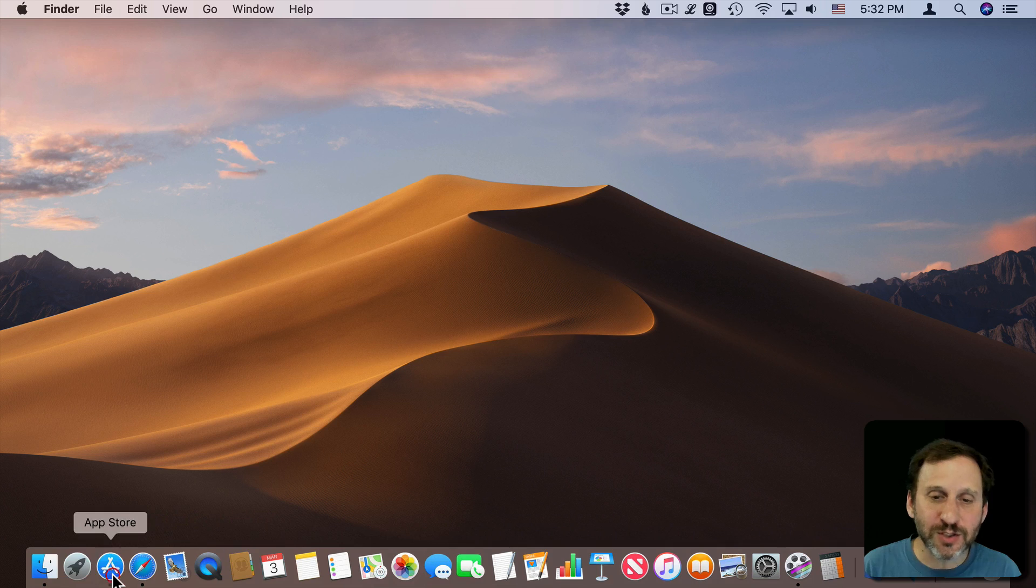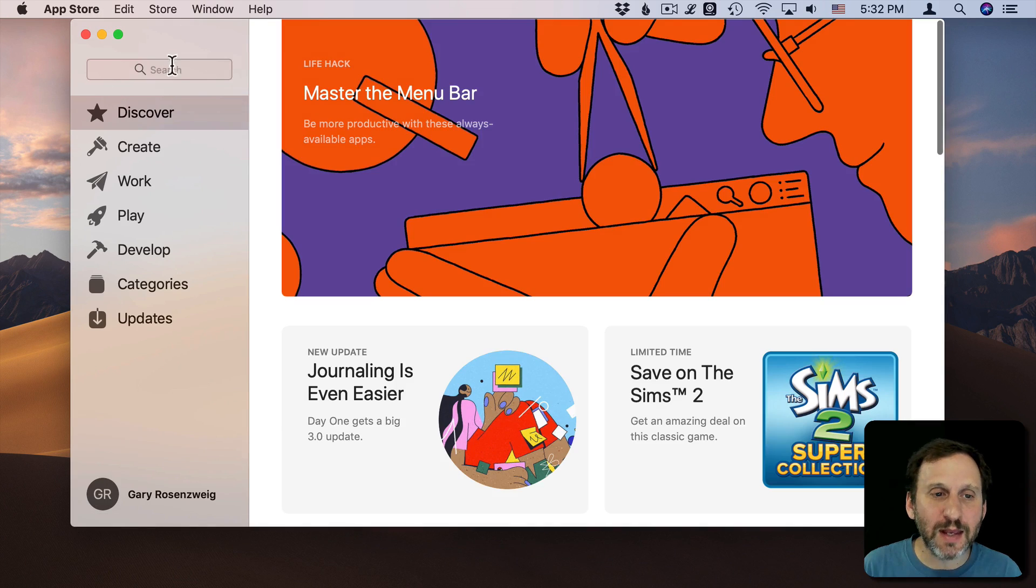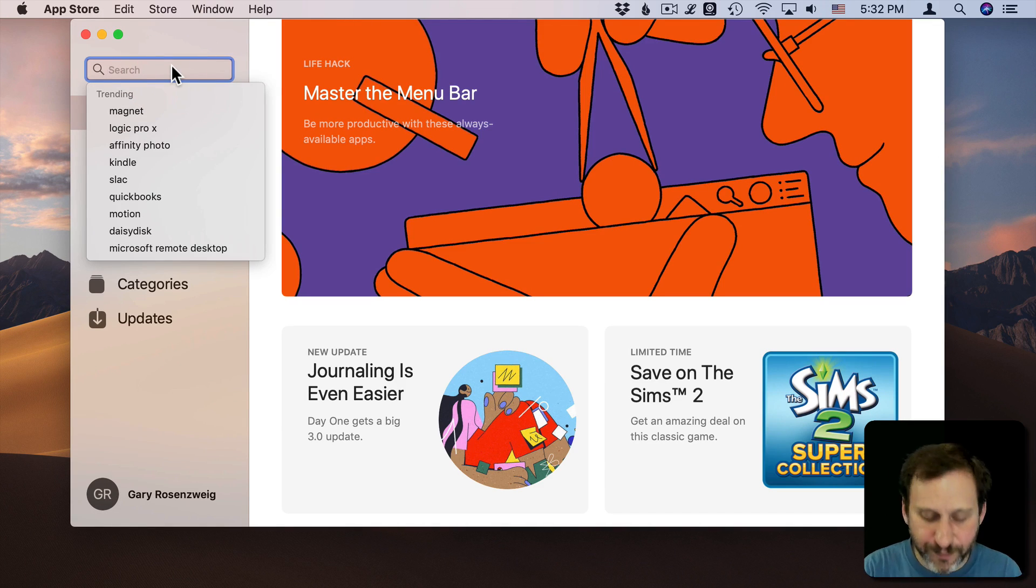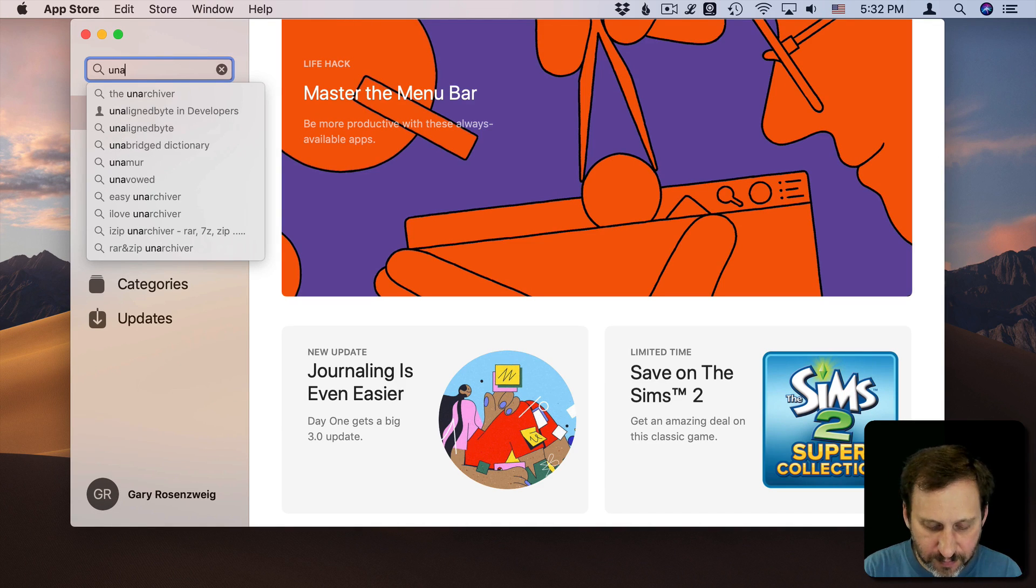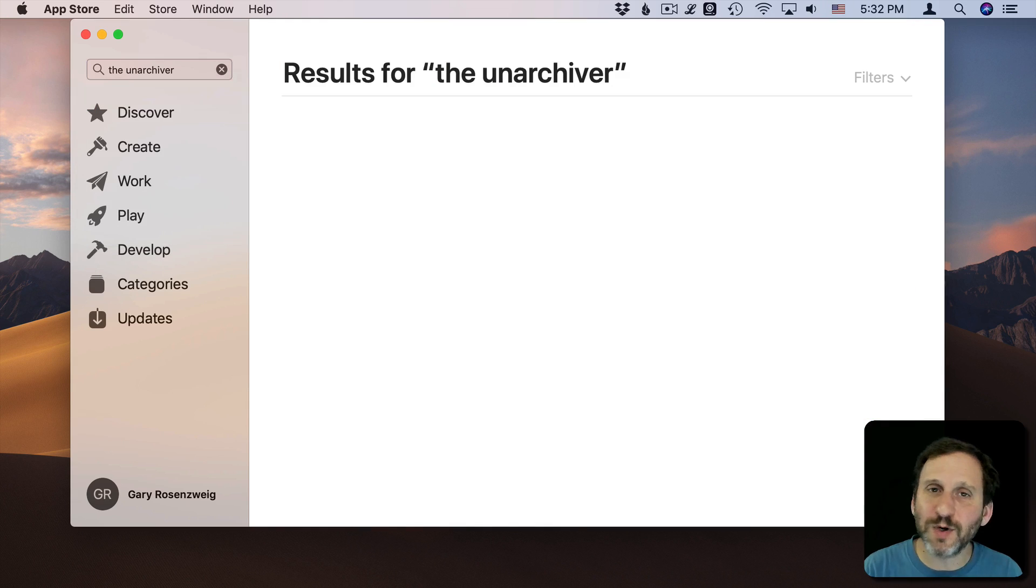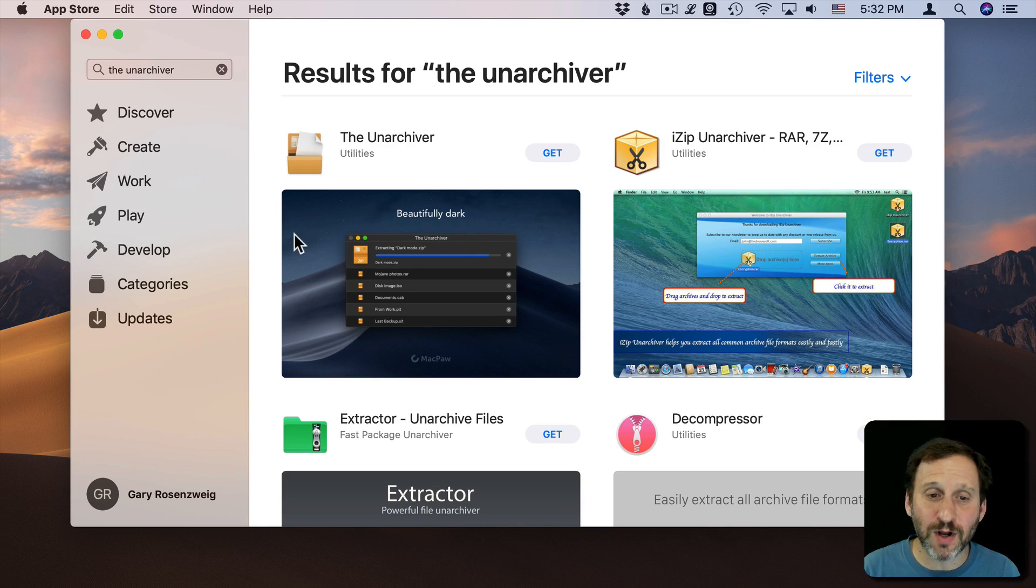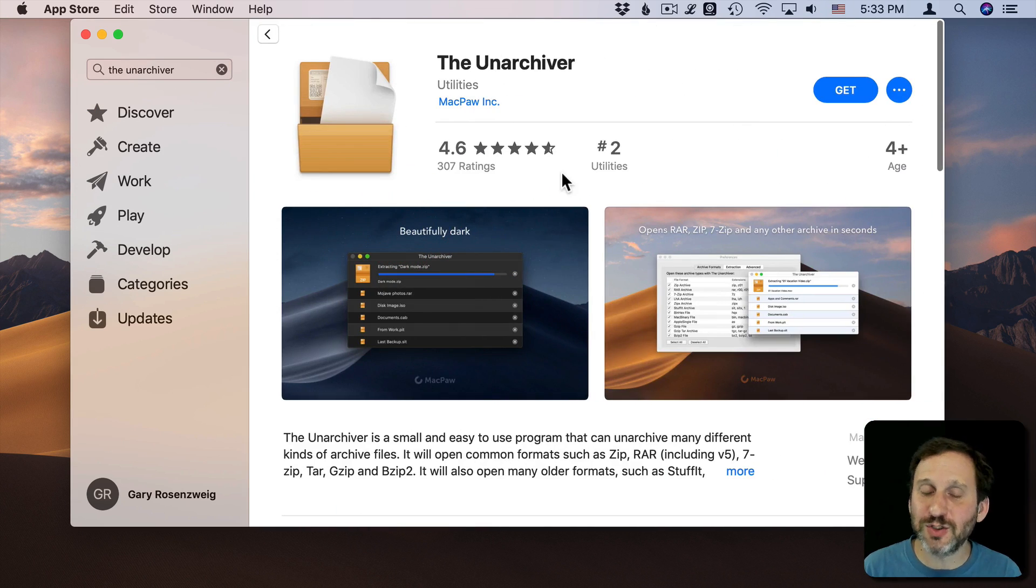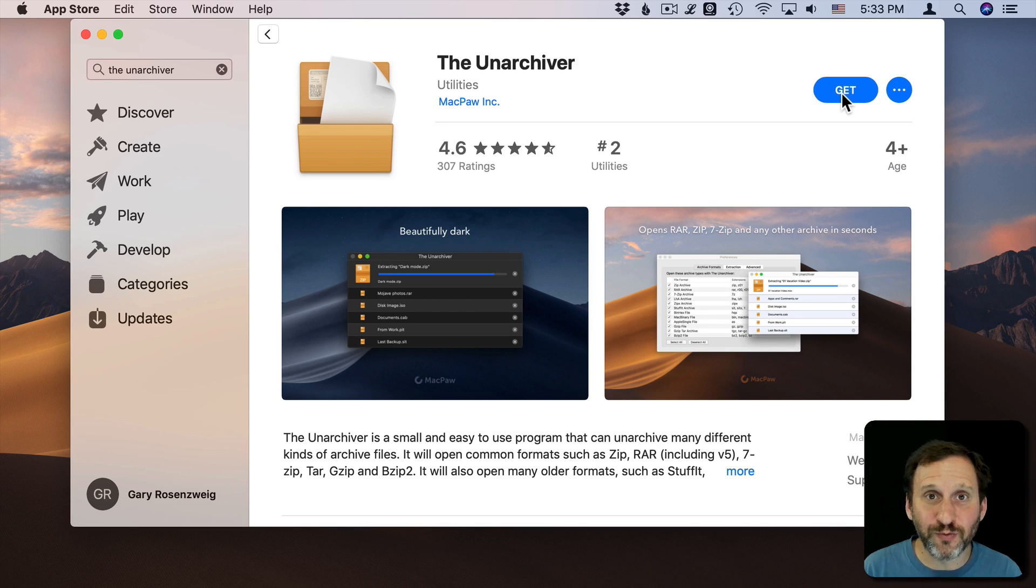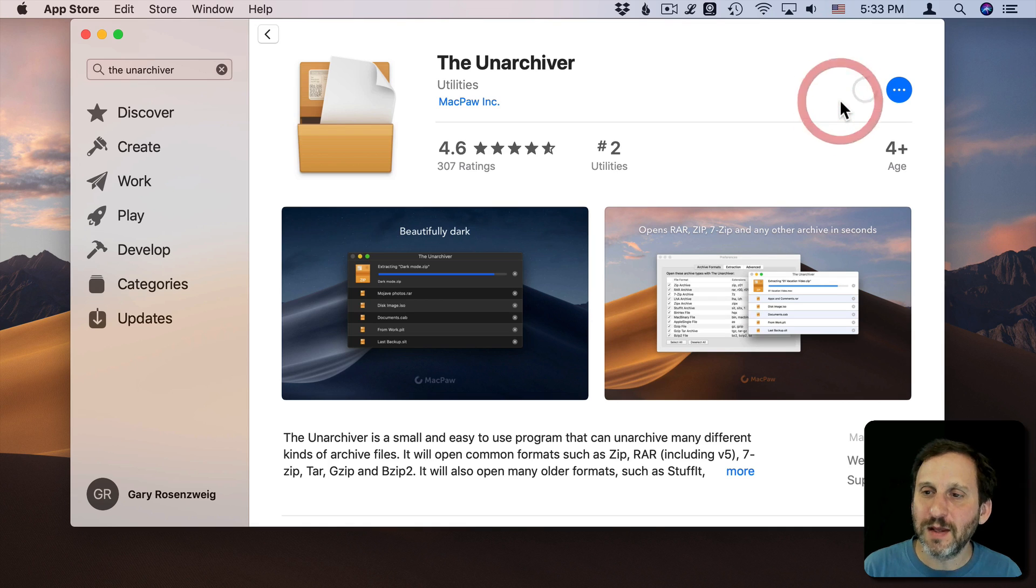So as an example let's go into the App Store here and I'm going to search for a free app. This works exactly the same way whether it's free or not. So this app here is just a little utility. I'm just going to hit Get because it's free. Otherwise I'd see a price there and I'd pay for it.